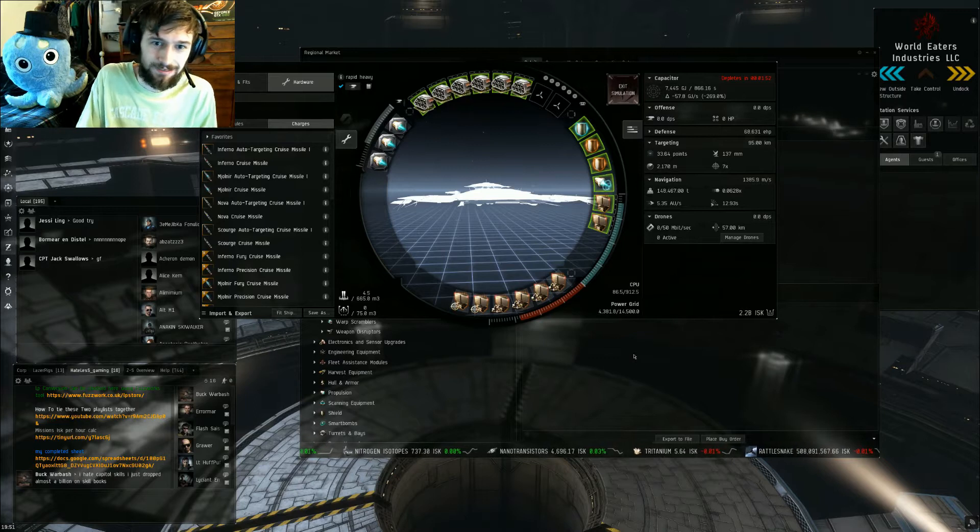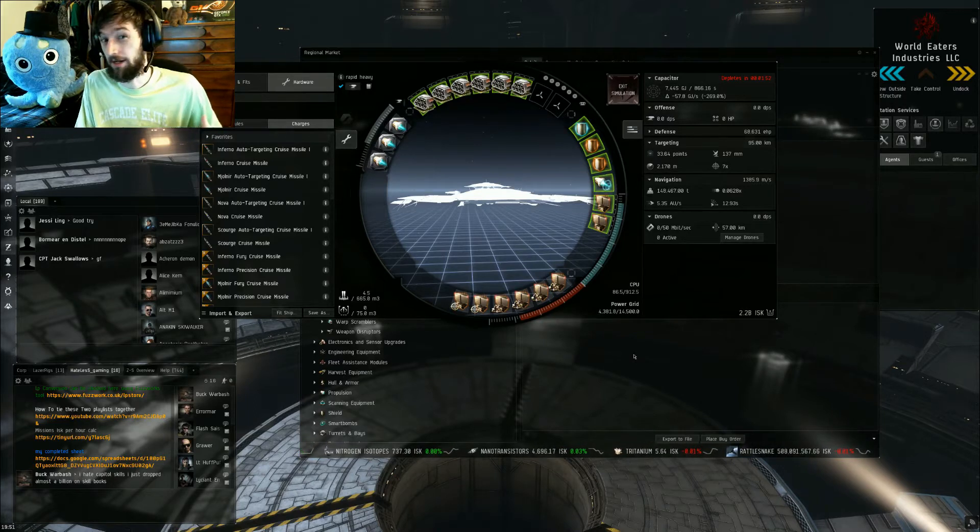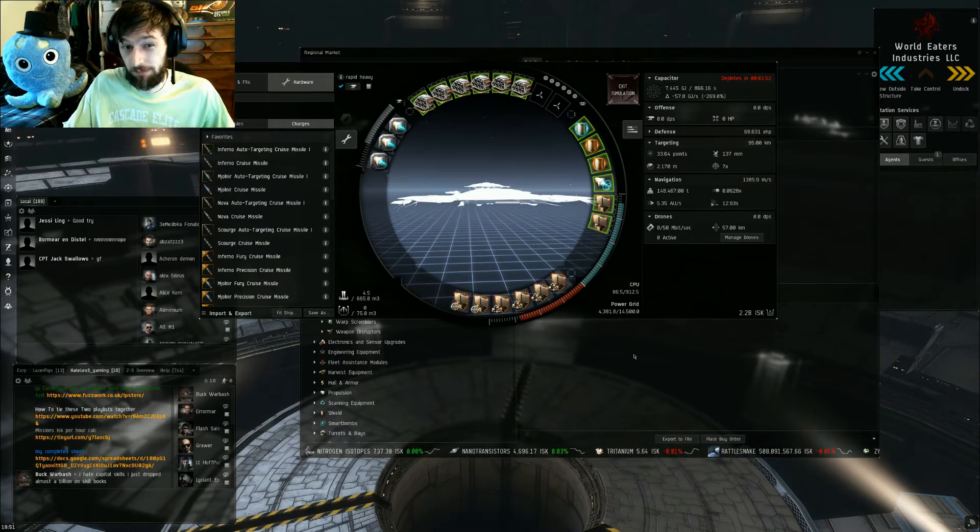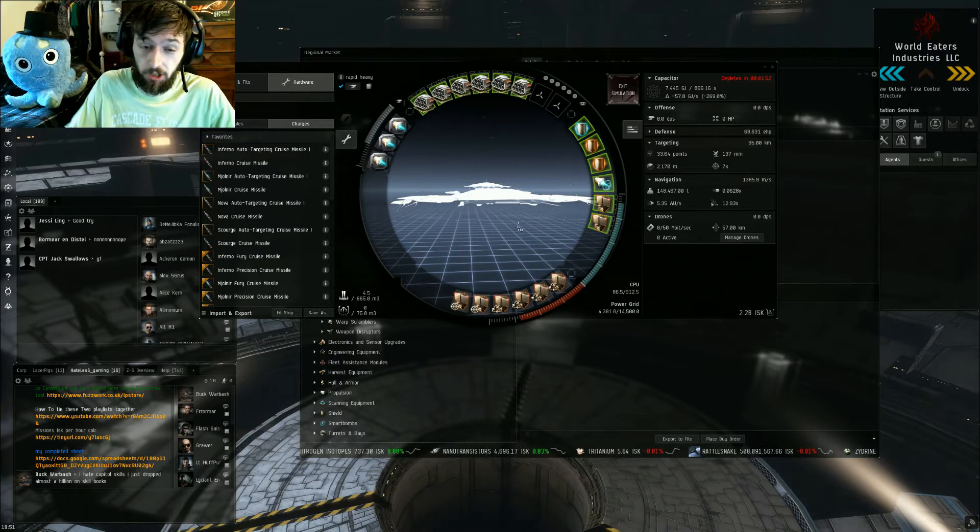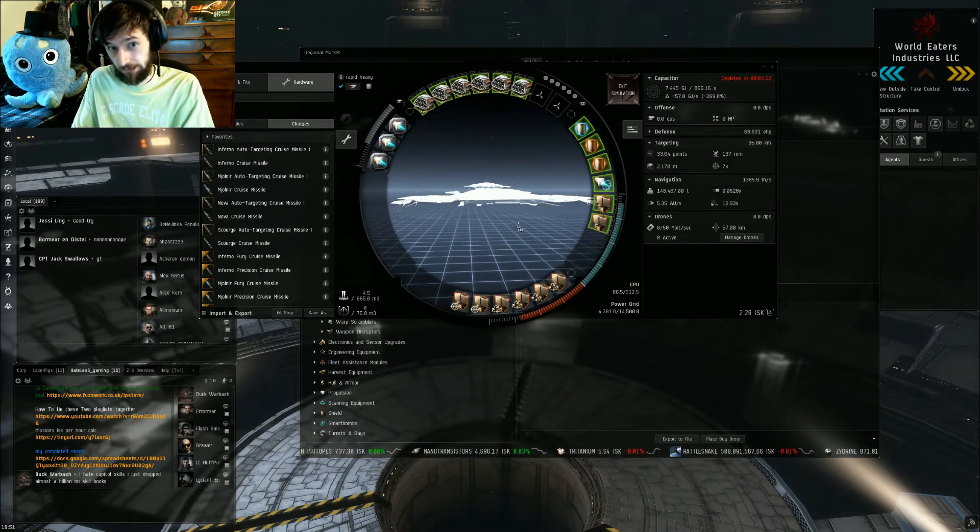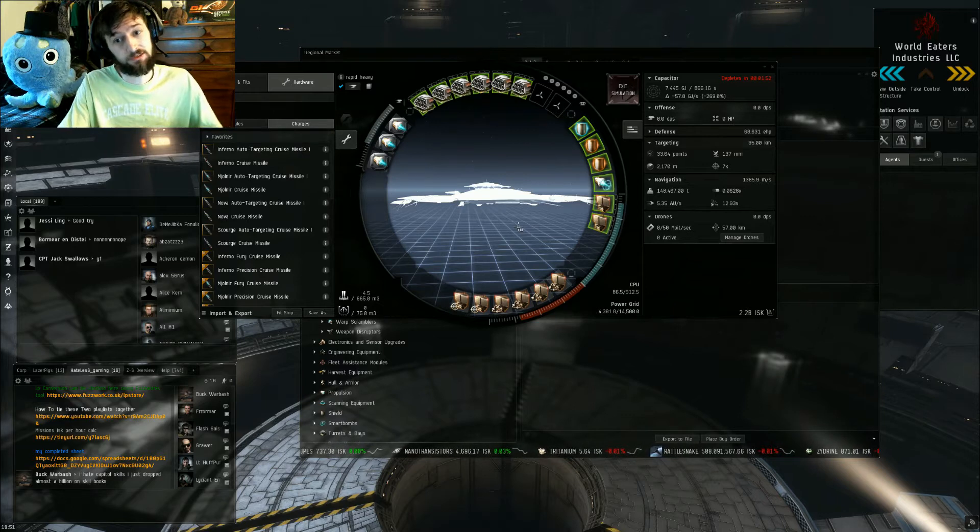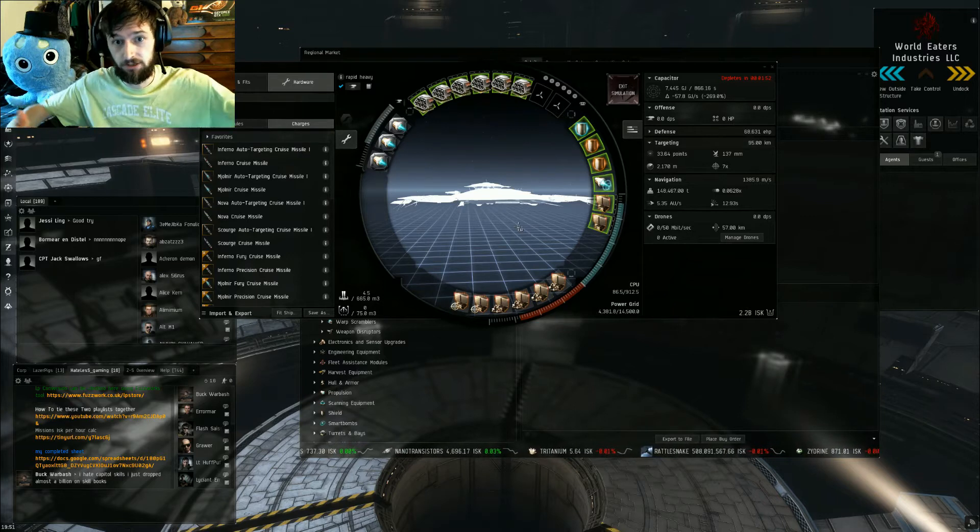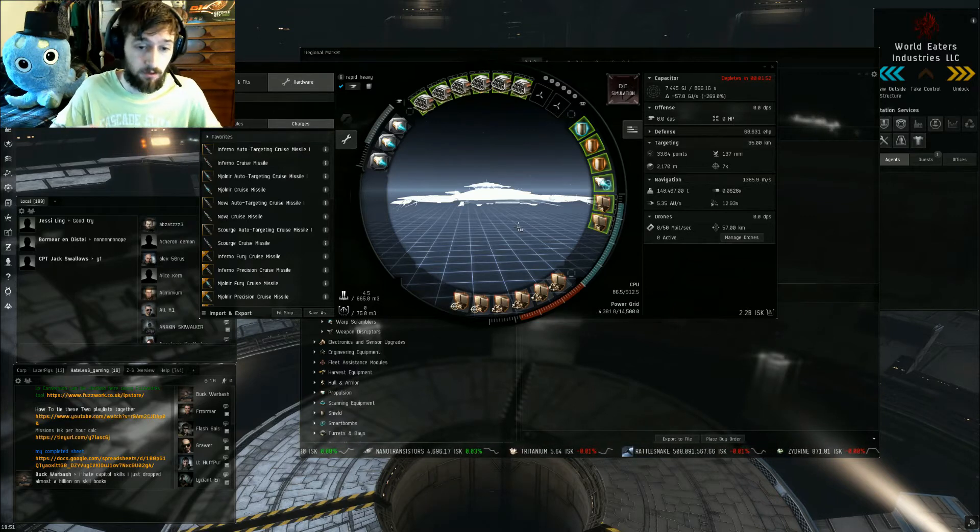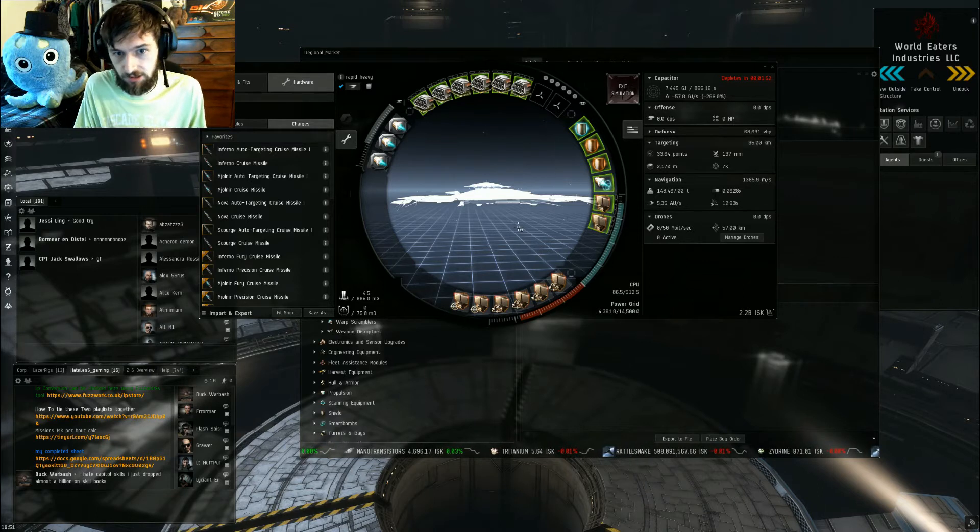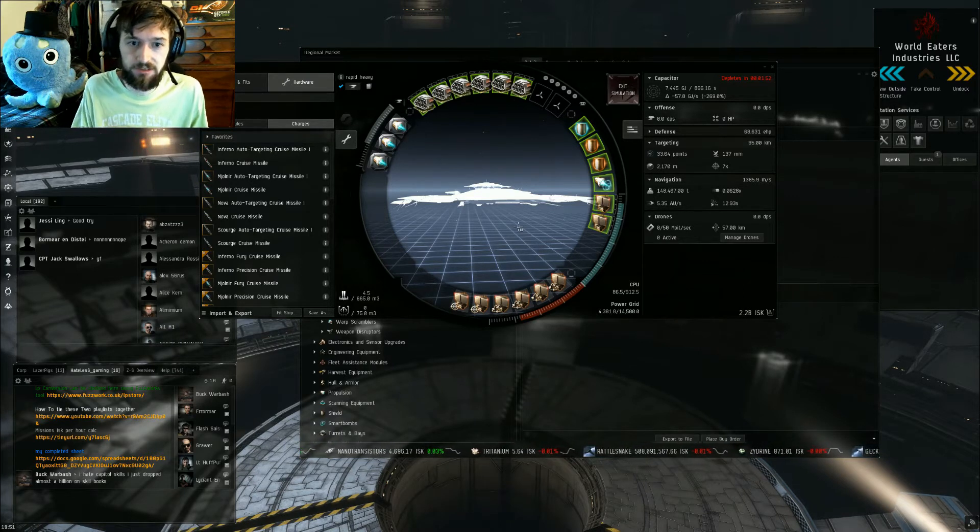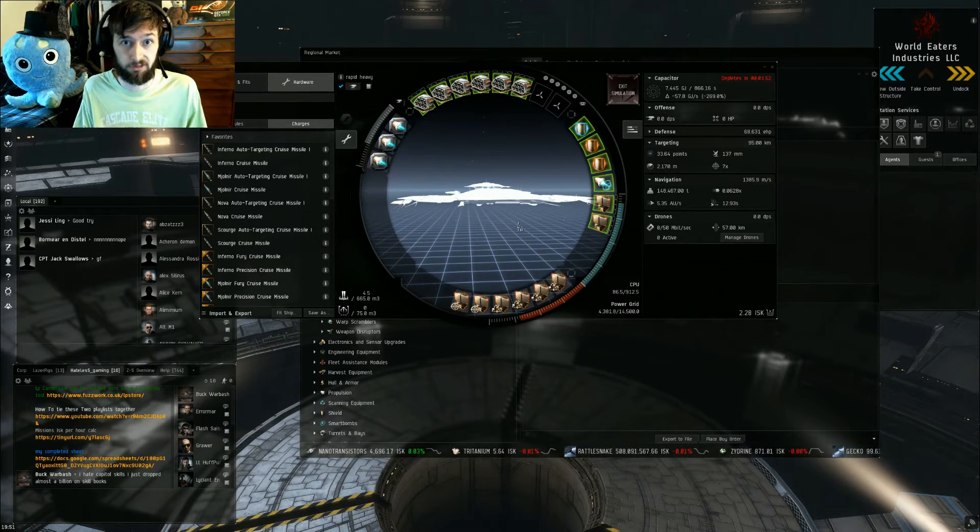So I'm gonna show you guys some rapid heavies and I'm gonna show you guys cruise missiles and kind of explain the two points that we have that affect the damage. So there's two things that affect damage on missile ships.